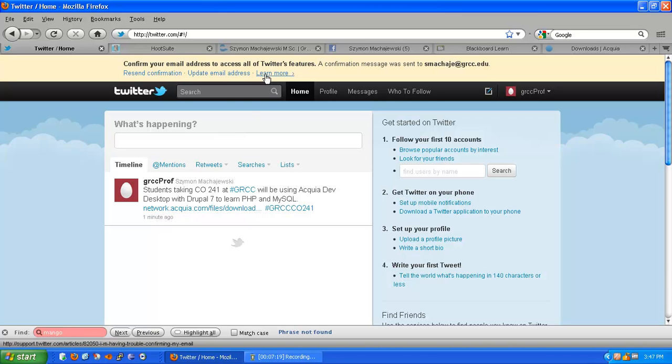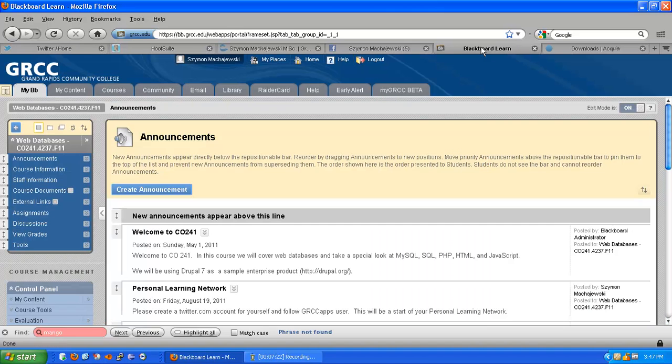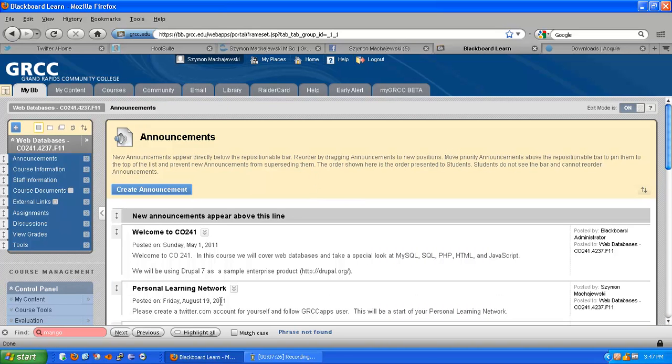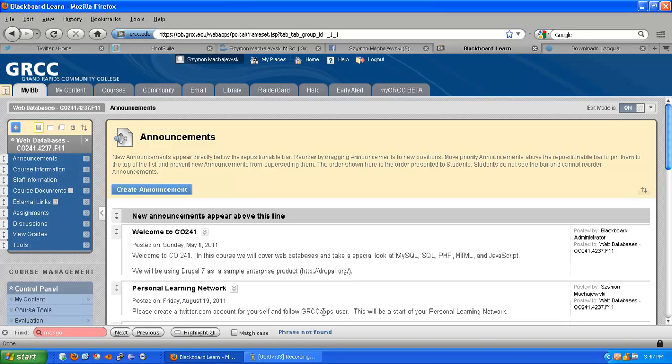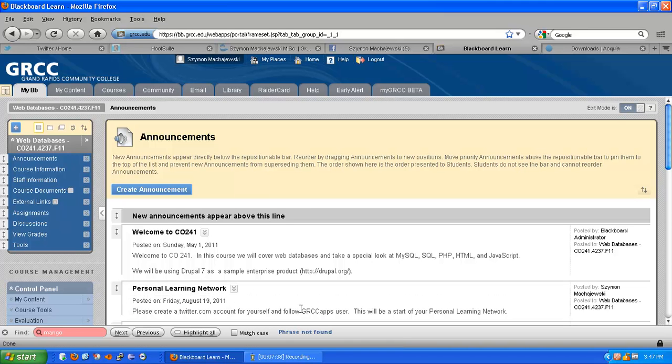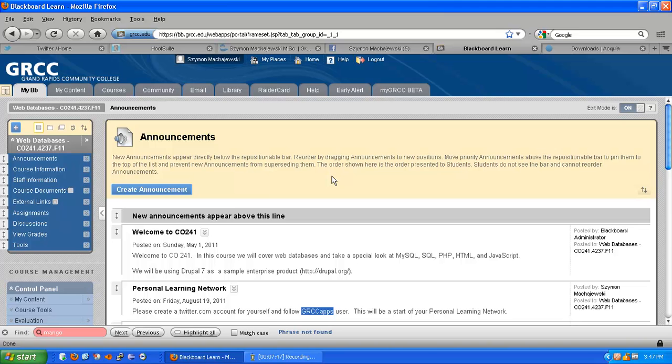Let's see how I would use this in the classroom further. Well, this is my CO241 class in Blackboard. And as one of the announcements, I include information to create a Twitter account and to follow a specific user. I just created the jrcprof user, so I will add it to this announcement. But we have a department Twitter account that I would like my students also to sign up for. This creates a personal learning network, a seed of it.